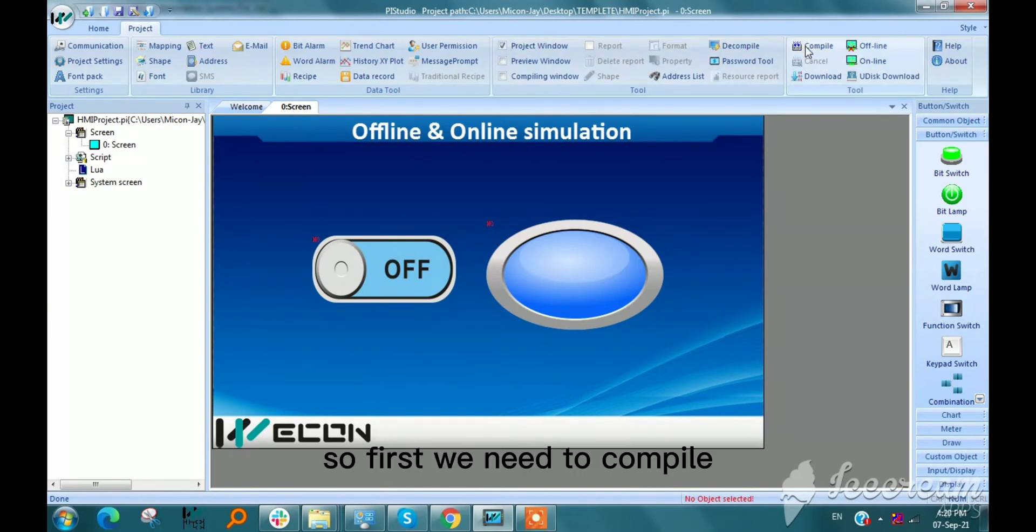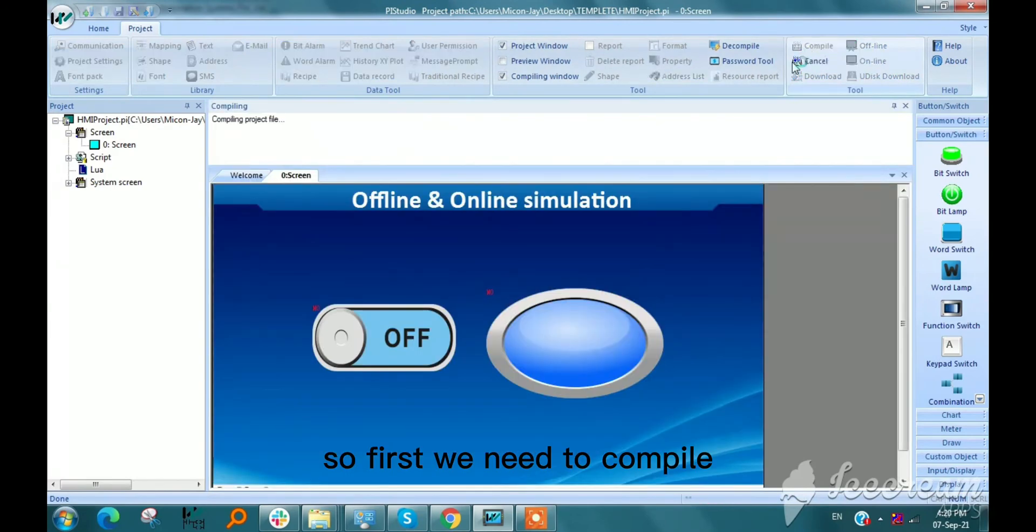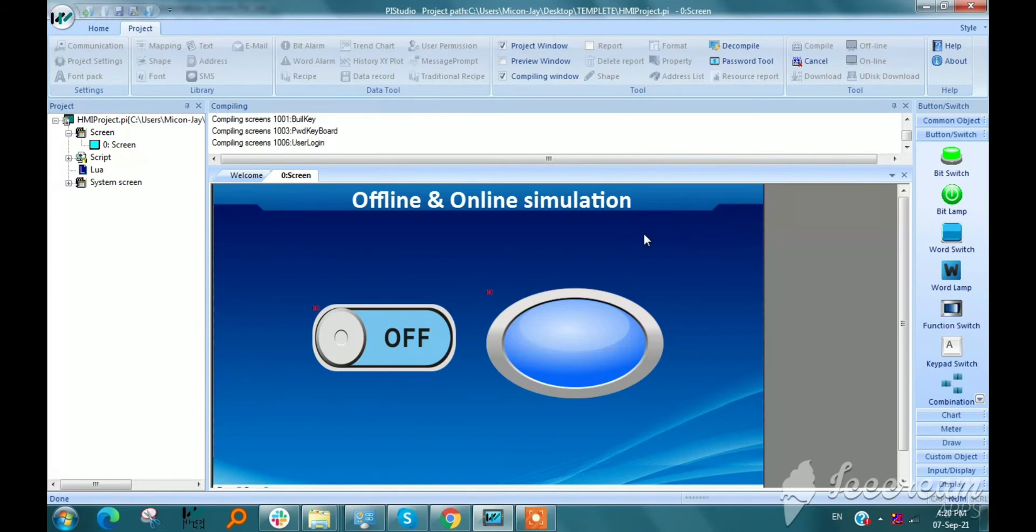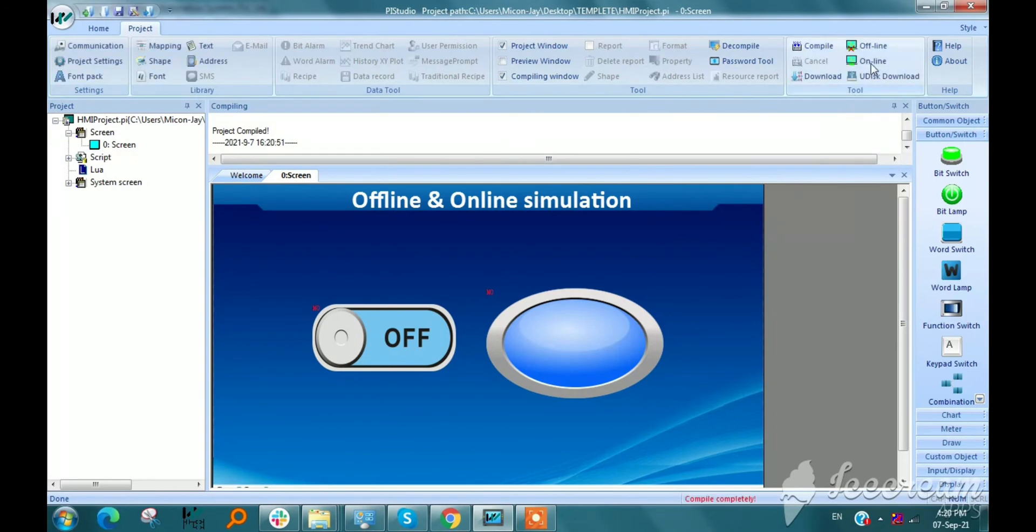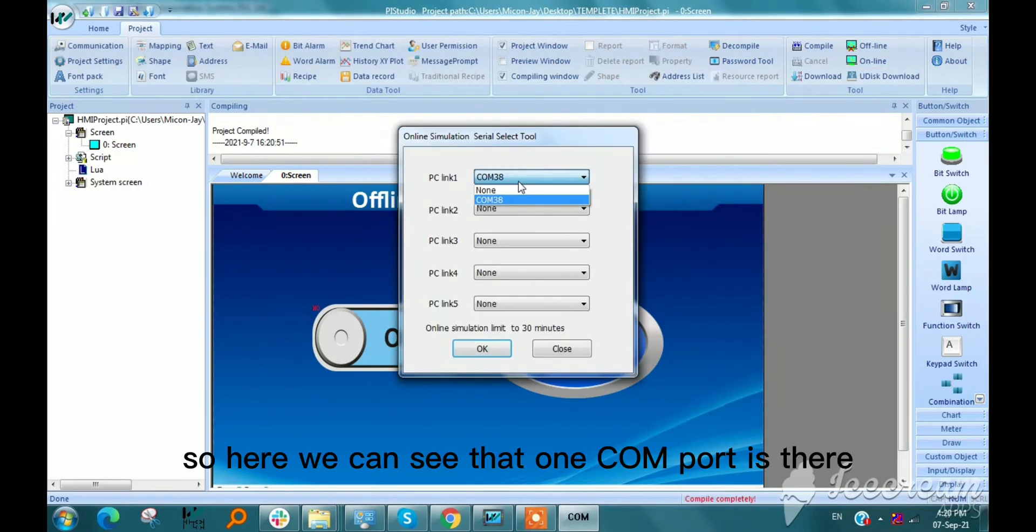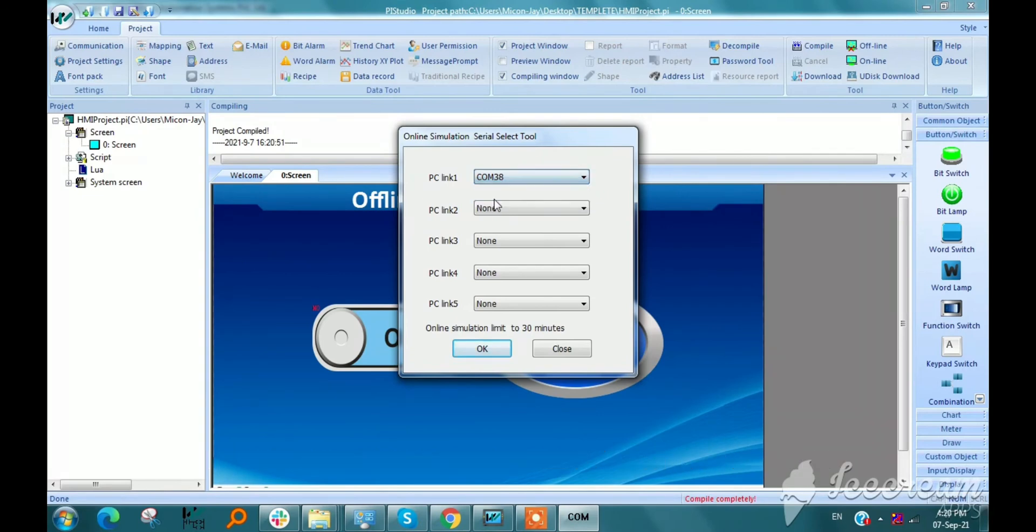First we need to compile and check in online simulation. Here we can see that one COMBOT is there.